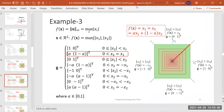Yes, I have a question. When should we calculate a sub-gradient — like when the function is not differentiable but it has to be continuous, right? It has to be continuous. Yes.